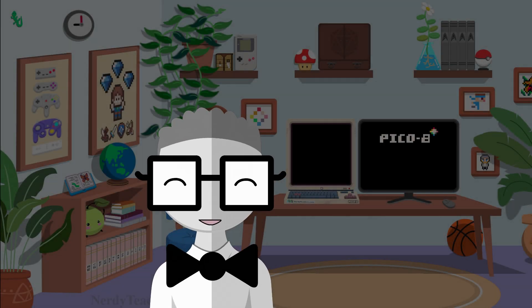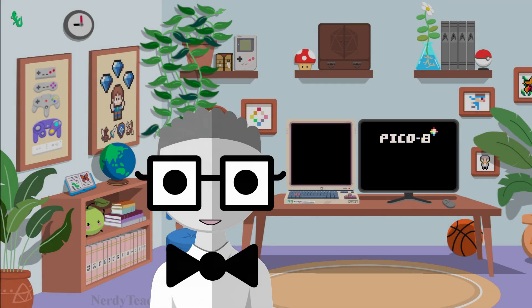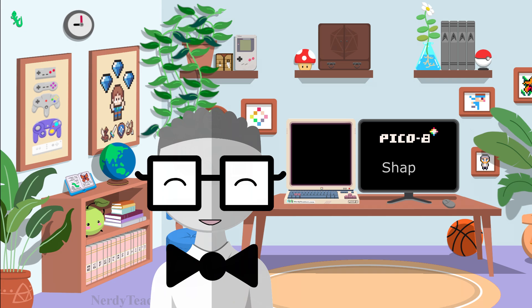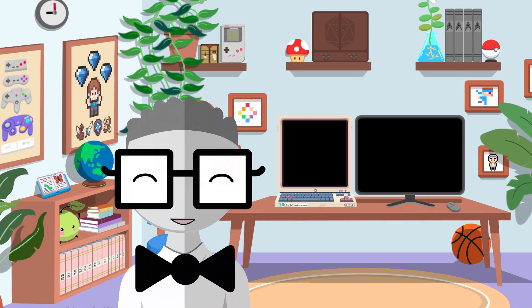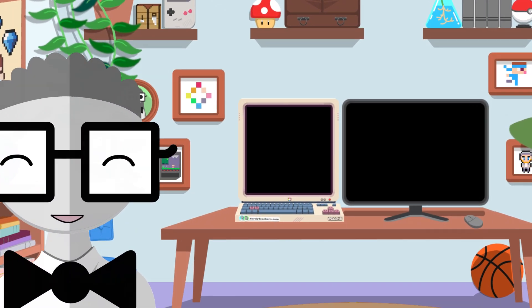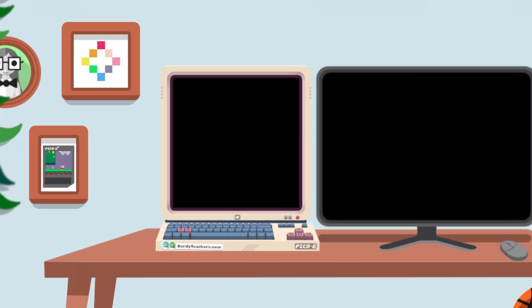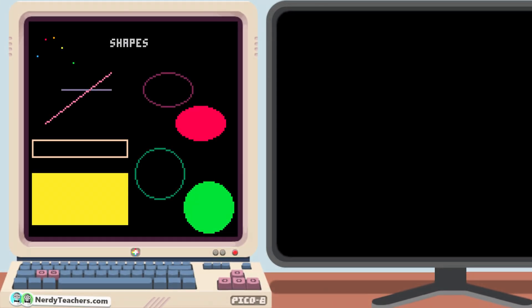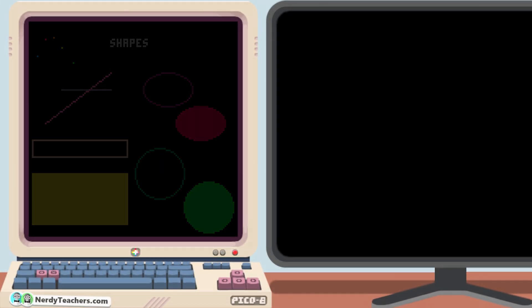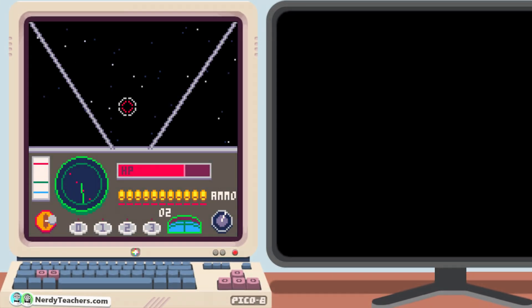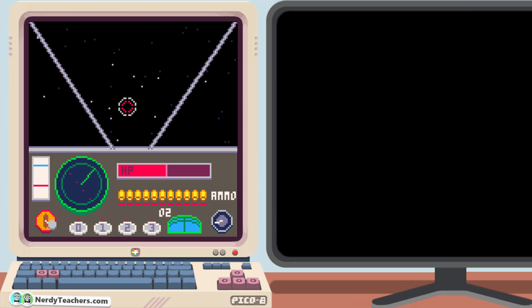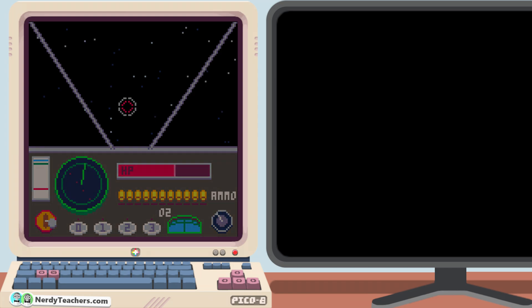Now that you understand screen coordinates and variables, we can start to really control what is drawn on the game screen. There are several shape drawing functions in Pico8 that you should learn how to use well. These shapes will come in handy even in your bigger games for overlays, scene transitions, visual effects, and backgrounds. Or you could even make entire games by drawing just these shapes.